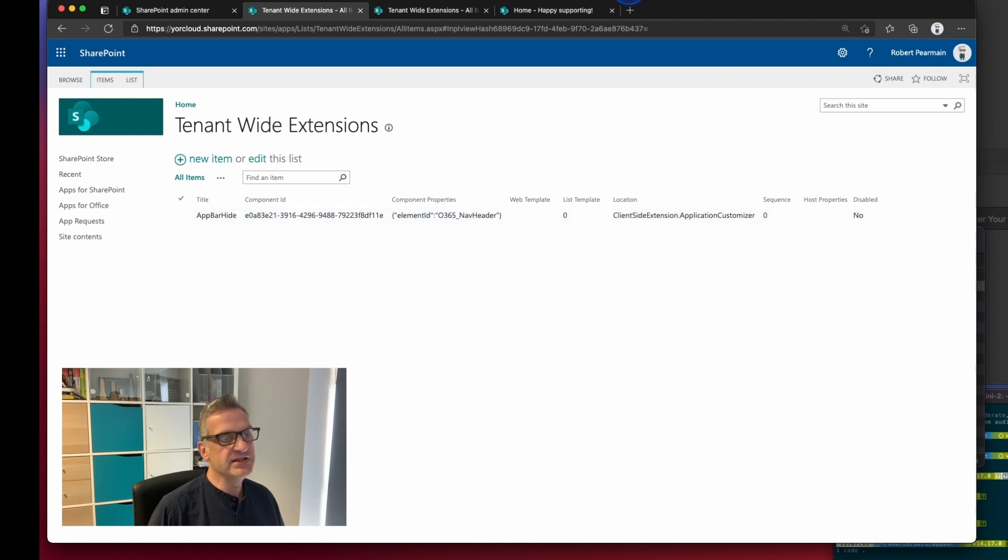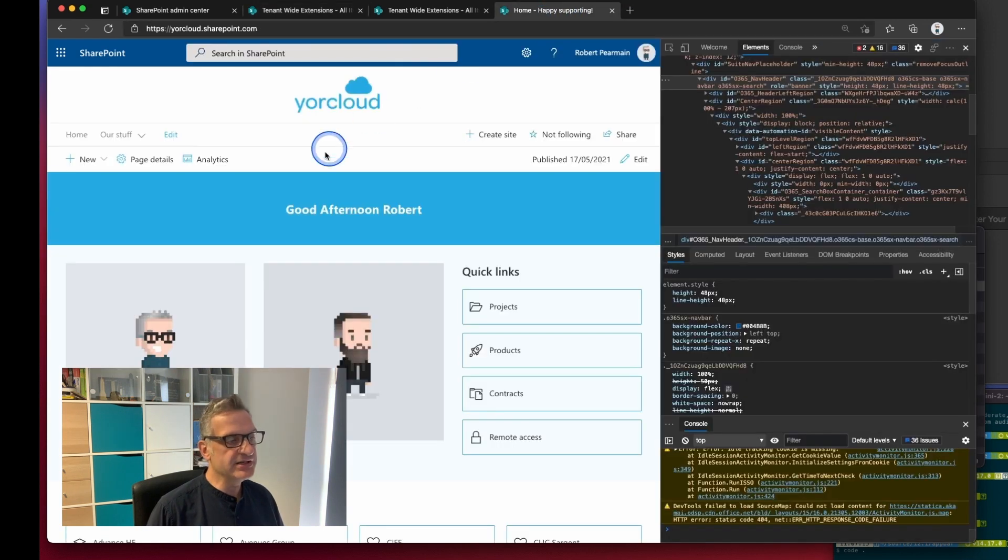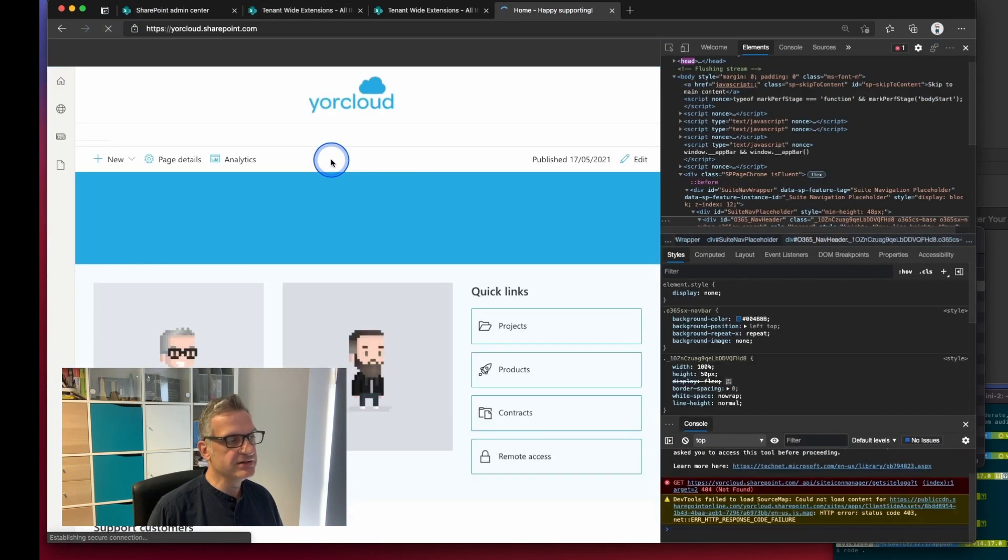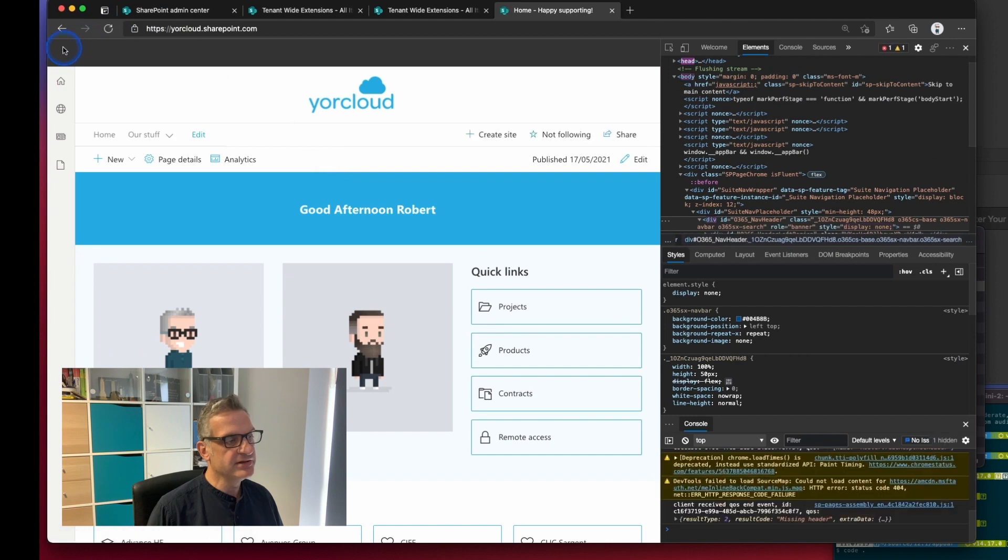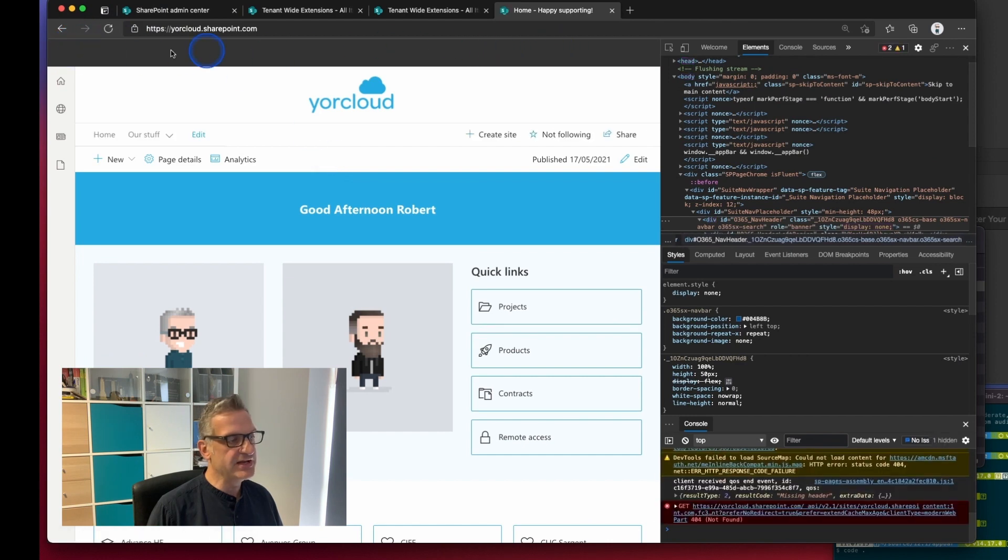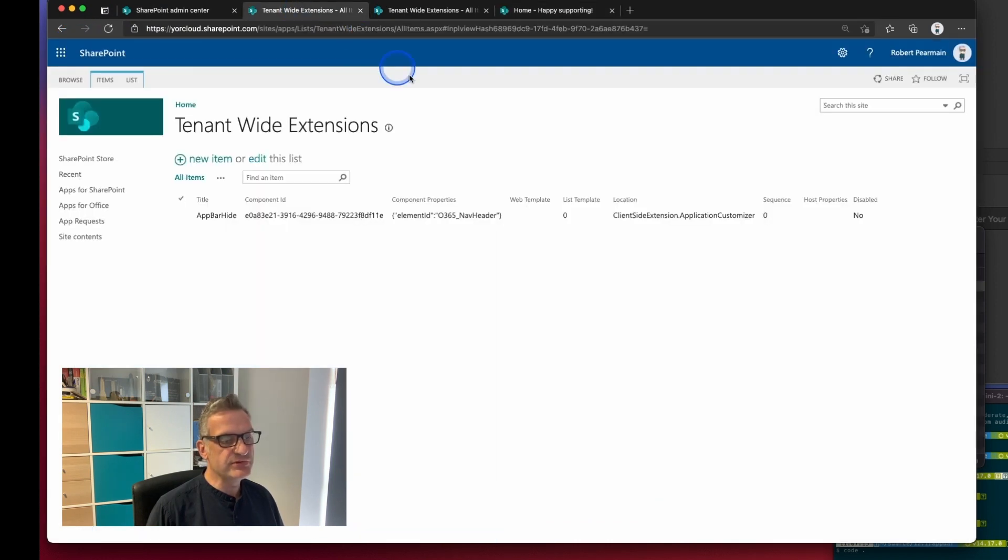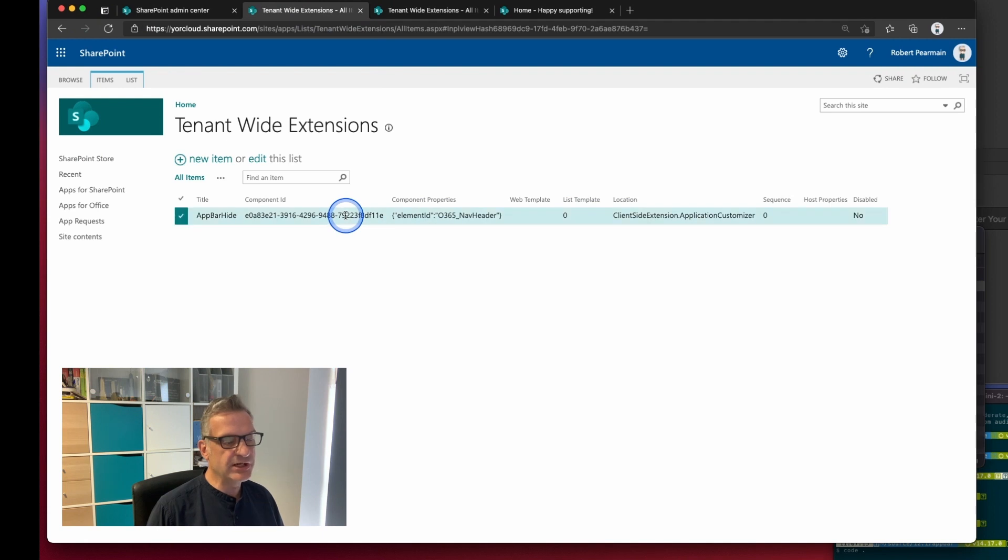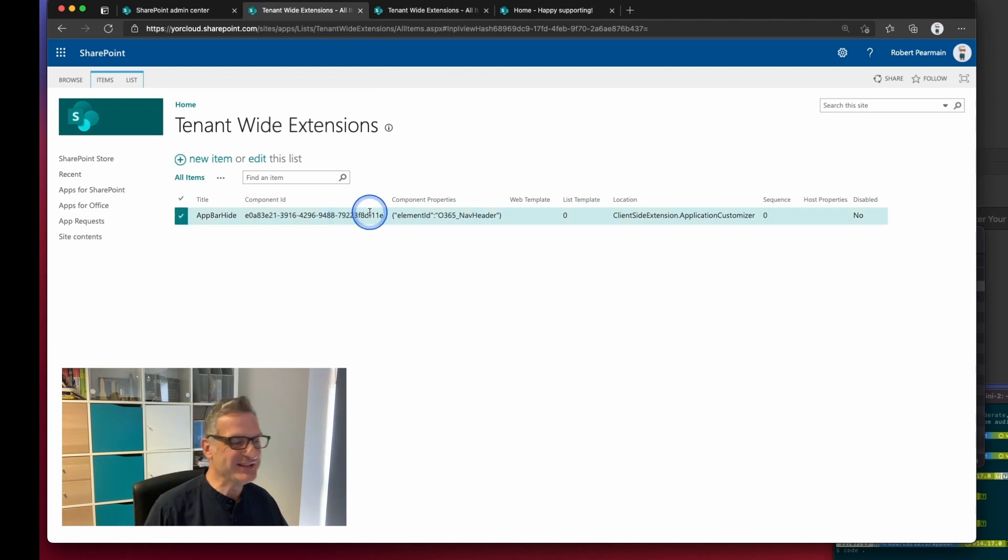In theory now when I go to this site and refresh it, the header has disappeared. So we've got complete control over showing and hiding elements within SharePoint.